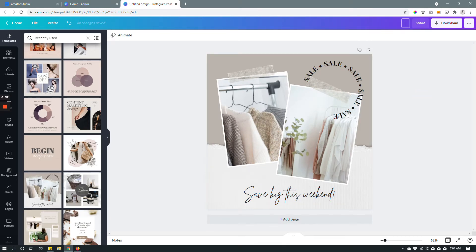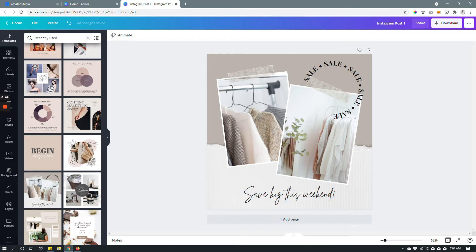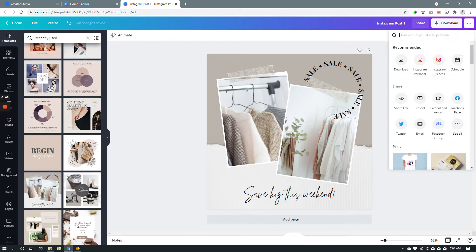I will rename it Instagram post one and then I will click these three dots and choose Instagram business. Now remember that in order to use Canva to schedule your posts you need to have Instagram business account.